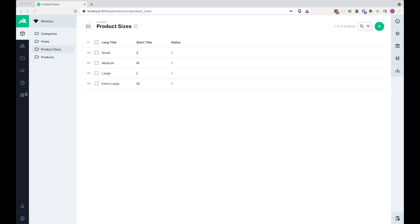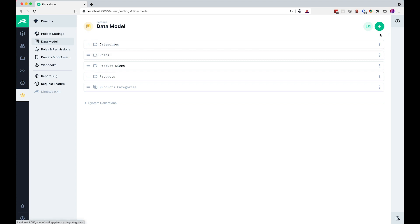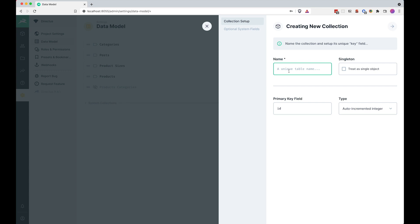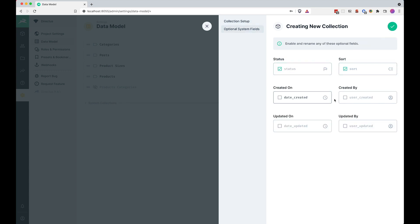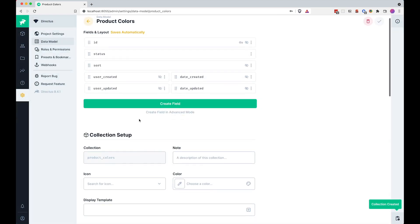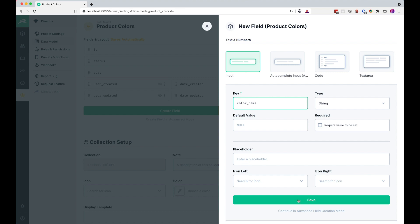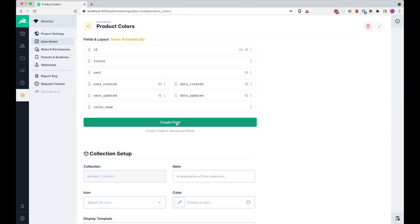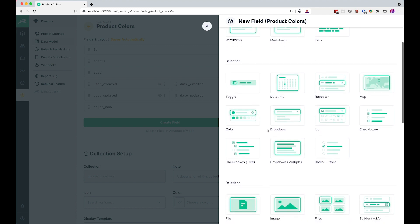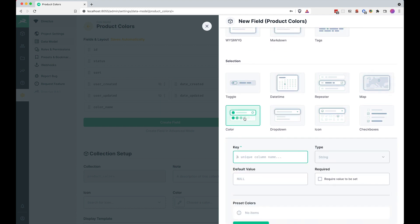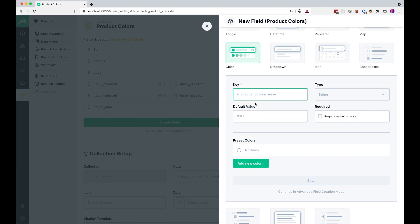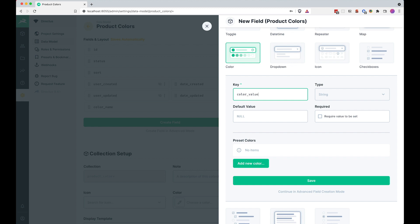Let's create colors now. I'm going to go to Data Model and create a new model — this one is going to be called 'Product Colors'. Also just check everything. Now here I want to have the color name, so 'color name', save this — this is just going to be an input field. For the other field I want to get the actual color, so I'm going to choose this color picker widget and this is going to be 'color value'. Save this.